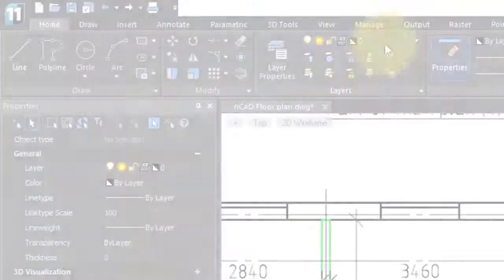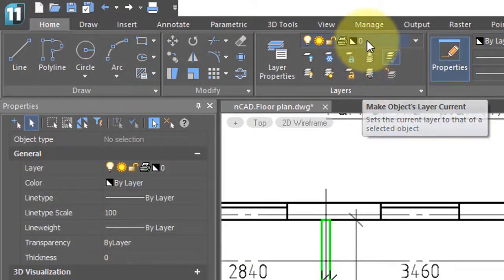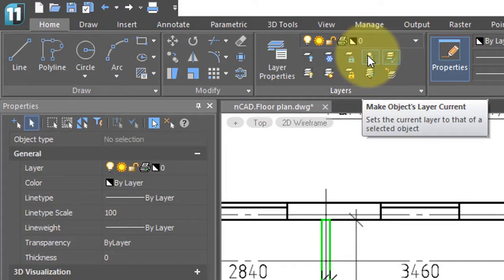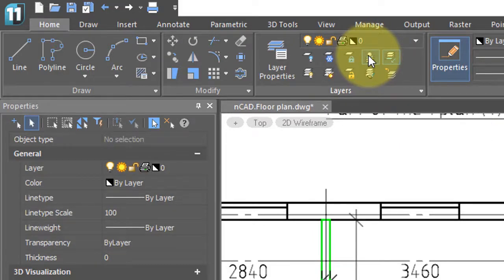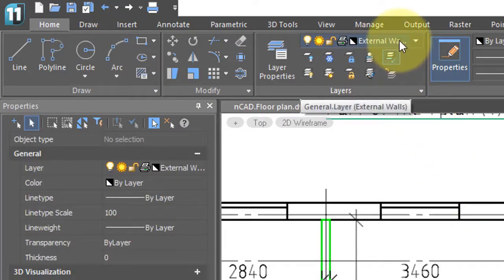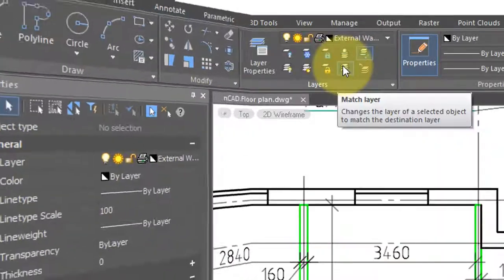Before I start the make objects layer current command, notice that the current layer is zero. With this command, you pick an object and then NanoCAD makes its layer the current layer. So I'll click here, choose these external walls, and now when you look up here, external walls is the current layer.